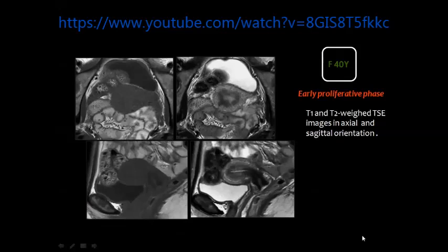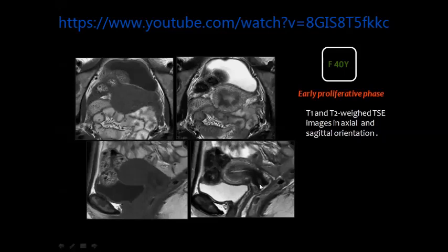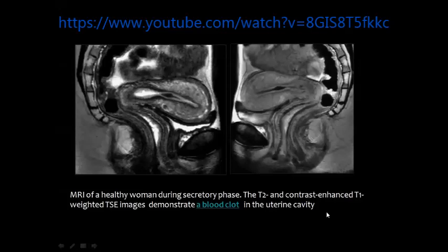To see the value of T2-weighted imaging, compare it to T1-weighted images. On T1 you see only the shadow of the uterus and cannot identify the zonal anatomy. On T2-weighted images in the axial and sagittal planes you can see the zonal anatomy — the endometrial cavity — and differentiate between the junctional zone and the myometrium.